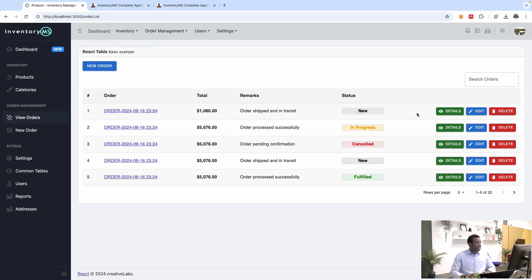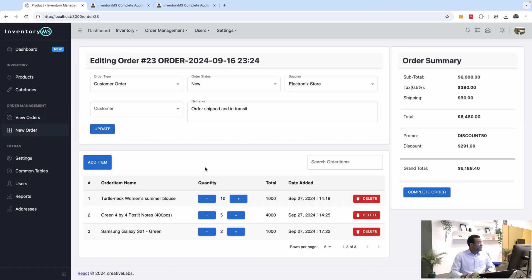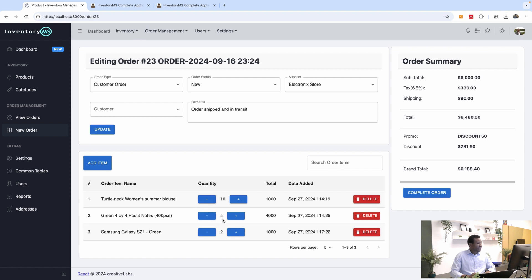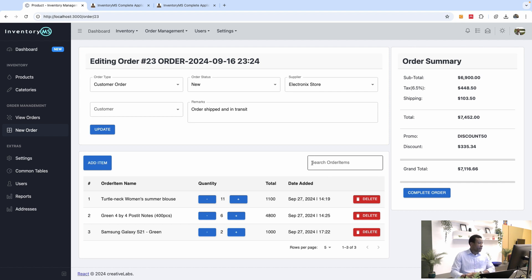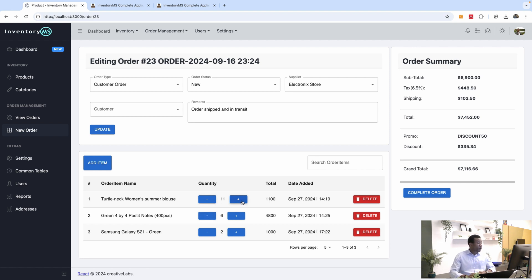If you take a look at the orders, you can see the order details, the items, and the totals. You can see the order is not complete at this point, and once you add an item to the order, it actually recalculates the statistics or summary of that order. So you can use this system to manage a store, an online shop, or a physical store.